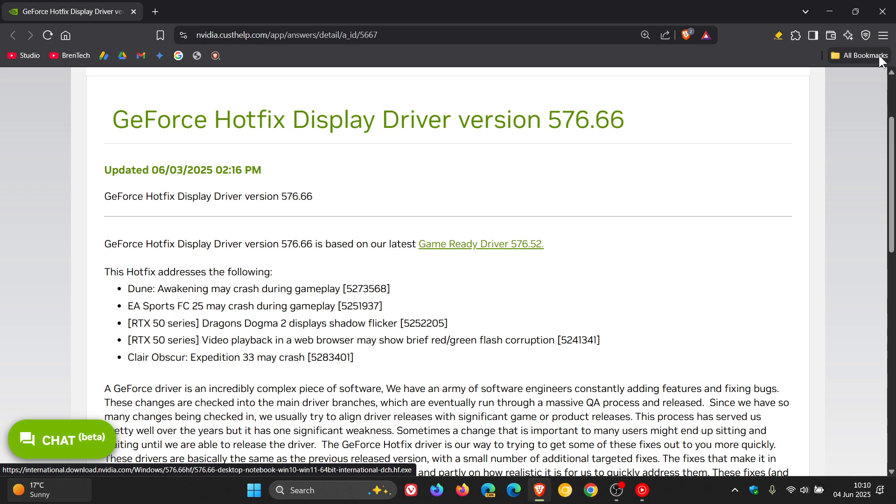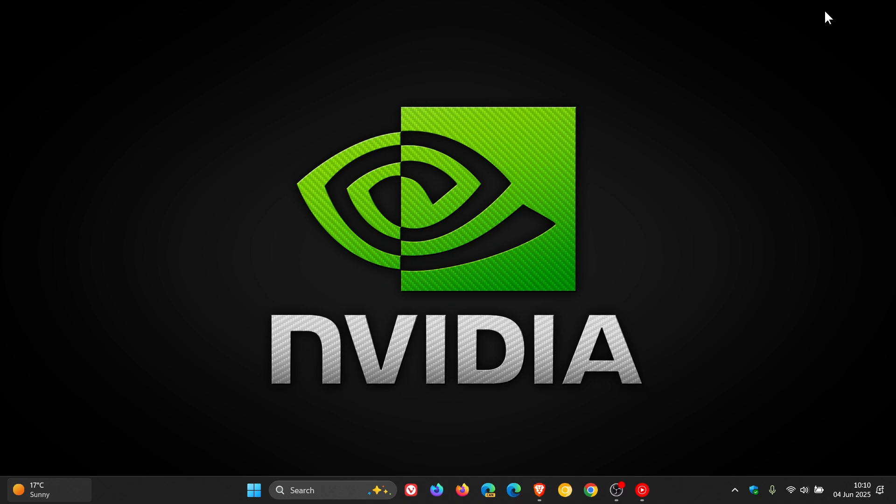Hopefully NVIDIA will start sorting issues out because, as mentioned, there have been quite a few updates that have rolled out addressing a whole range of issues, mainly with the RTX 5000 series. Thanks for watching, and I'll see you in the next one.